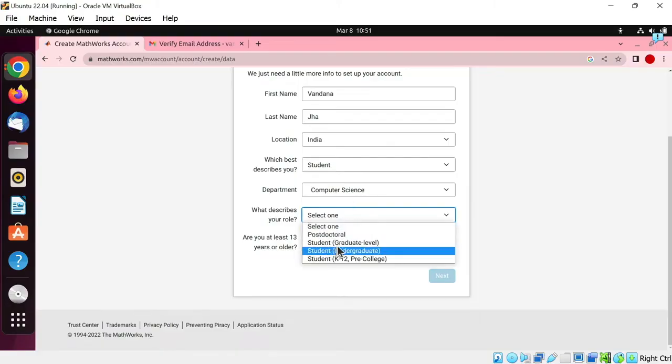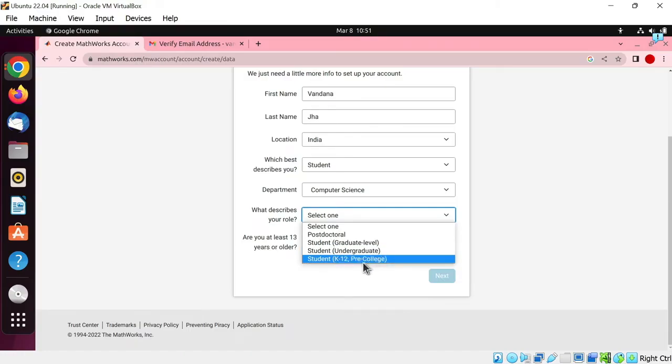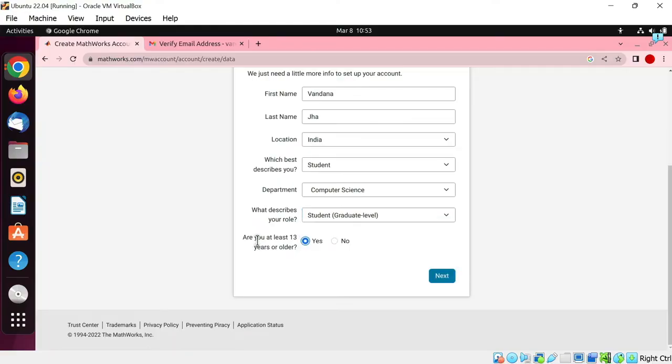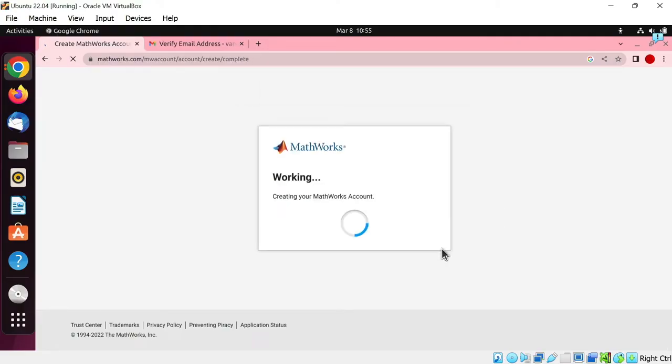If you are doing masters, then choose graduate level. If you are doing graduation, then choose undergraduate option. And if you are in pre-college, then choose this option. You must be 13 years or older to create a MATHWORKS account. Write the name of your school or university. Click next.